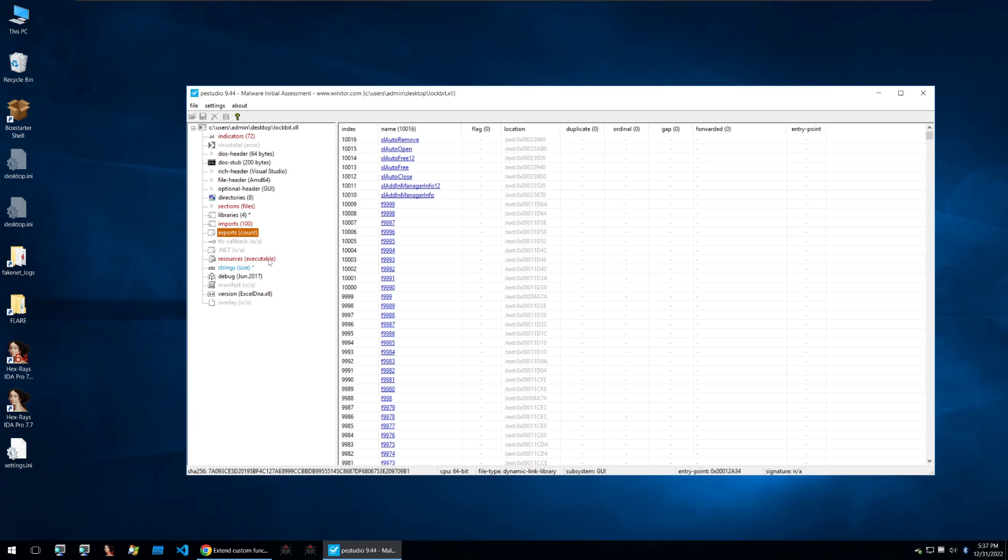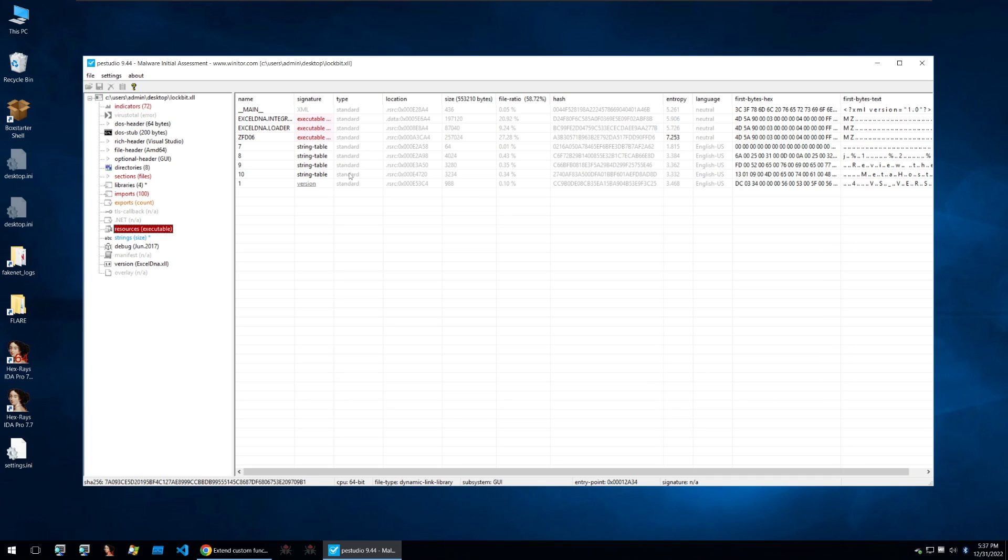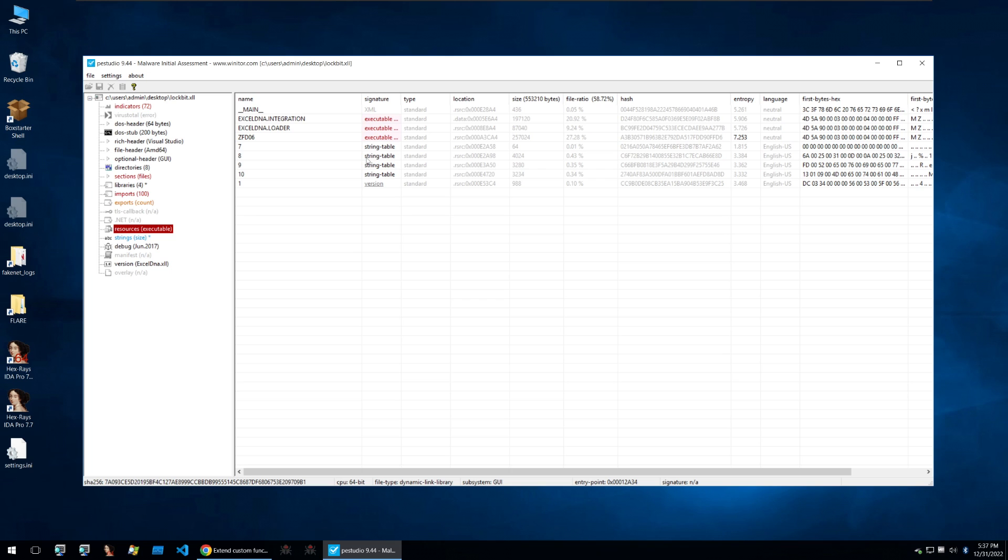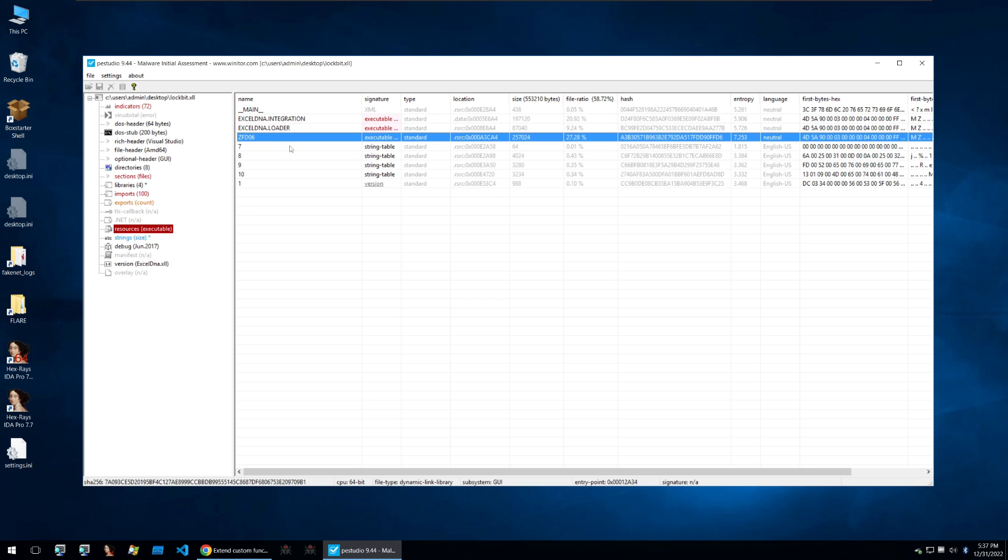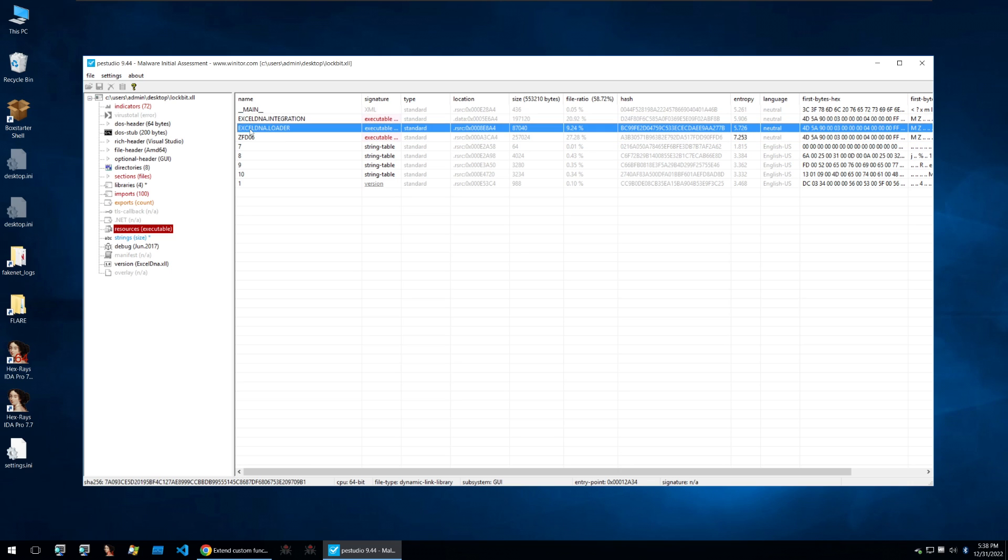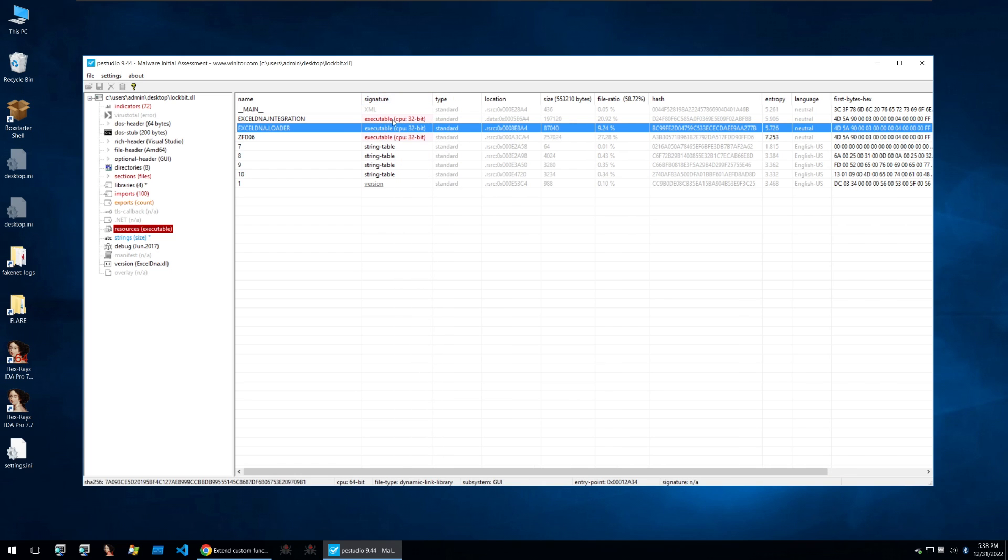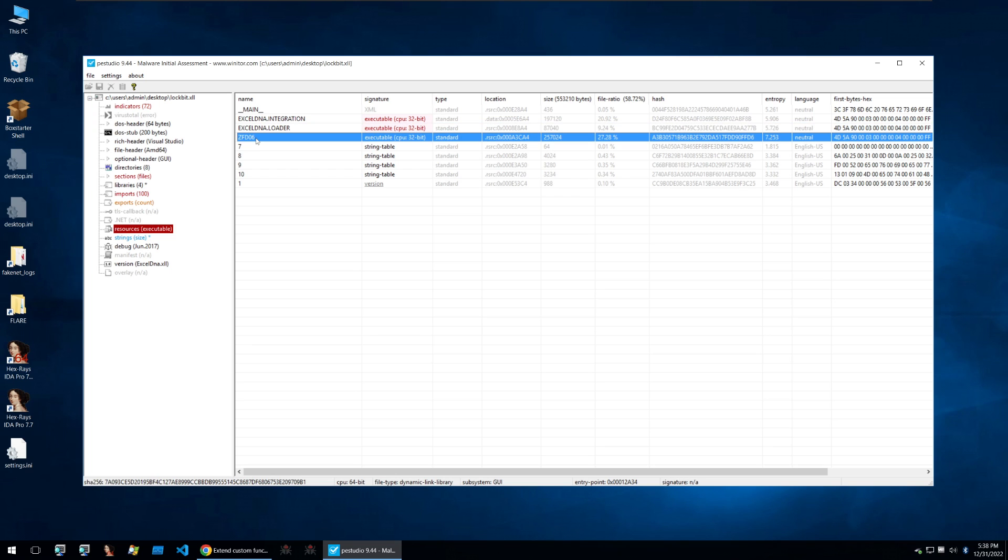The next thing to always look at within an XLL document is that the final payload may be stored in the resources and this is usually a good place to start looking for your actual final payload. We can see three files here that have been marked as an executable. The first being these XLDNA integration and XLDNA loaders. Usually the resources that start with XLDNA aren't malicious and these are just part of the normal formatting for a XLL file but then we see this ZFD06. Now this isn't something that is commonly found within an XLL document so we should check this out because it may be what we're looking for.